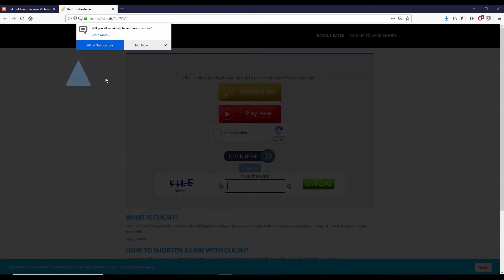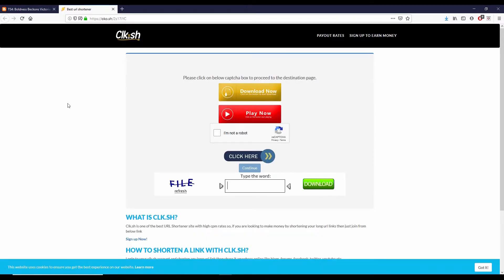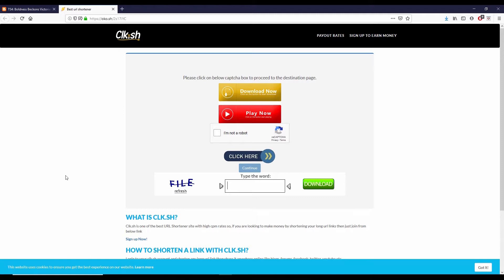I usually get this notice which says will you allow OKO.SH to send notifications. So I just press not now. And then there are several buttons on this page. Don't click on anything that says download. The only thing on this particular page that you should click on is right here where it says I'm not a robot.